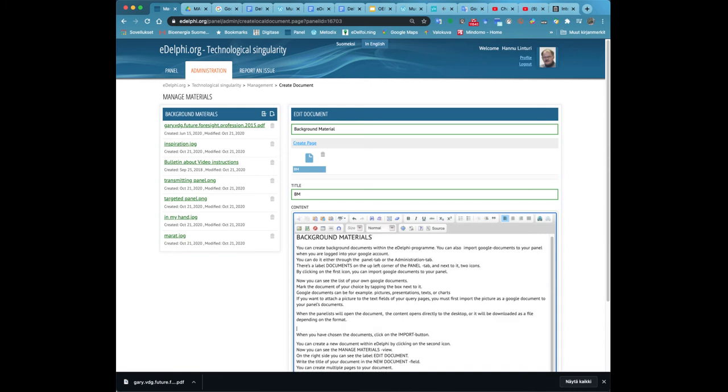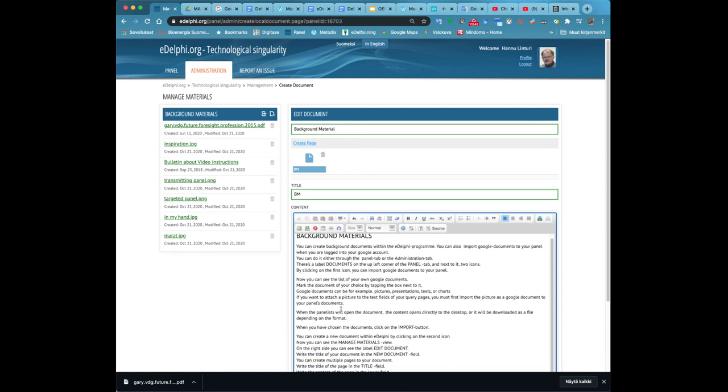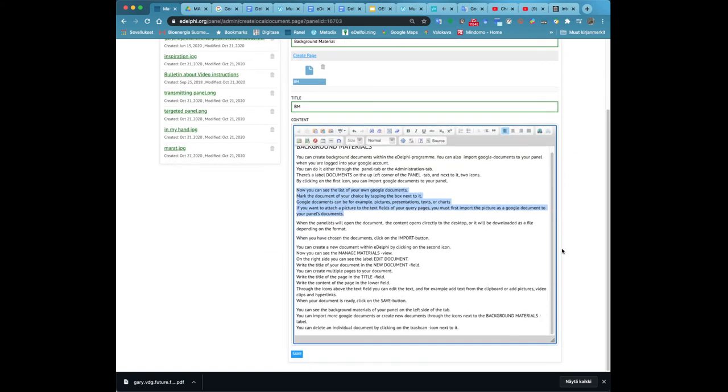You can, for example, format text, paste text from clipboard, add hyperlinks, images and videos from the toolbar above the text field. When your document is ready click on the save button.